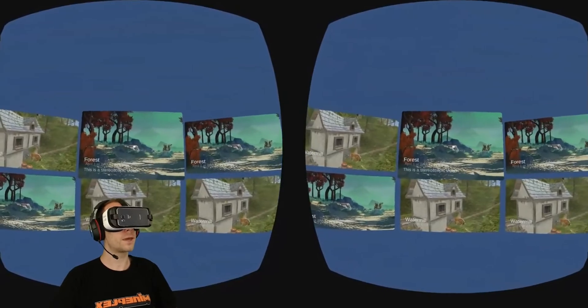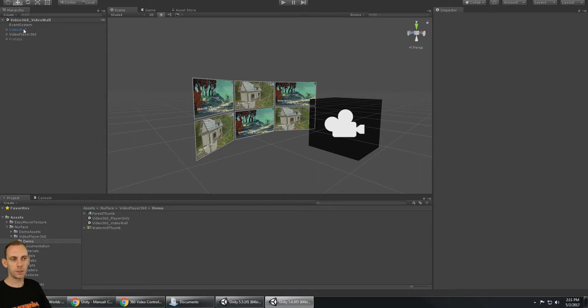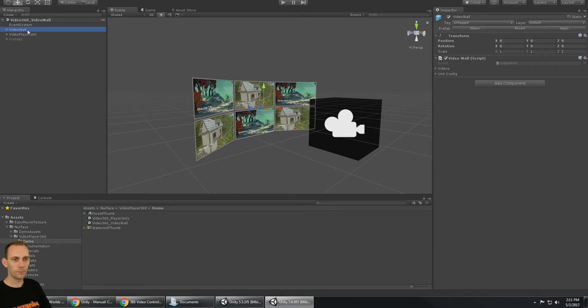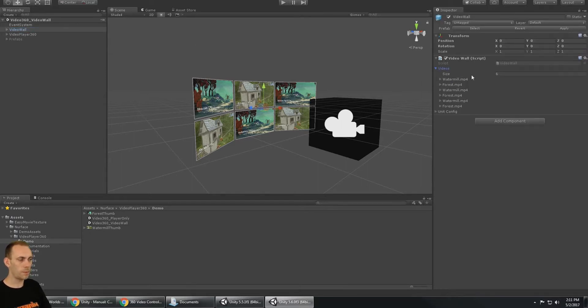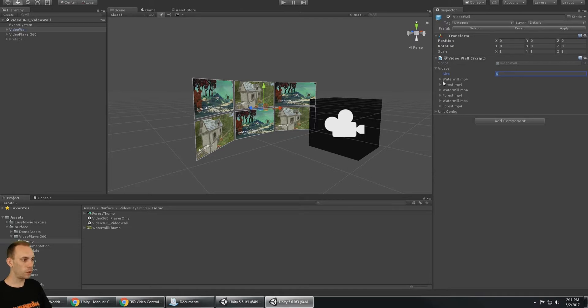Here we are in Unity. Let's take a quick look at how this is set up. There's the video wall and the video wall script. All you do here is set up how many panels you want to use - currently it supports up to six.